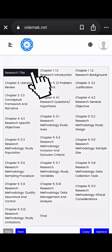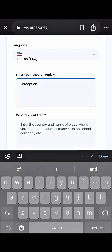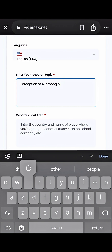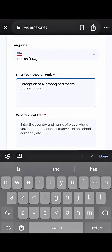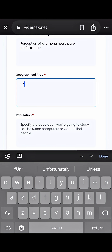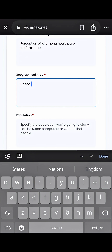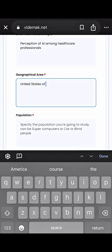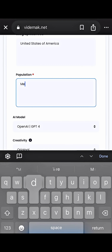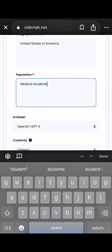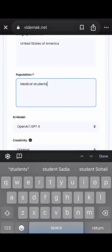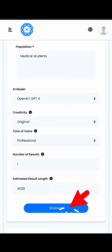Start by clicking the research title button and enter your project title or simply type in your topic of interest. Next, add the geographic area you want to focus on. This is a unique feature of vidamark — it helps the AI tailor your proposal to a specific region so you don't have to dig through all the irrelevant literature. Then enter your target study population and hit generate.